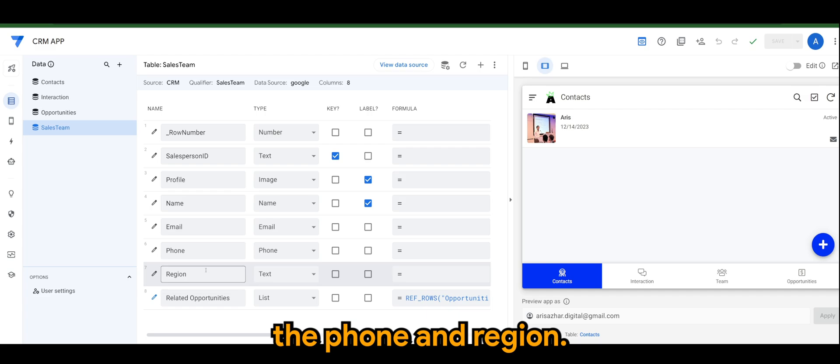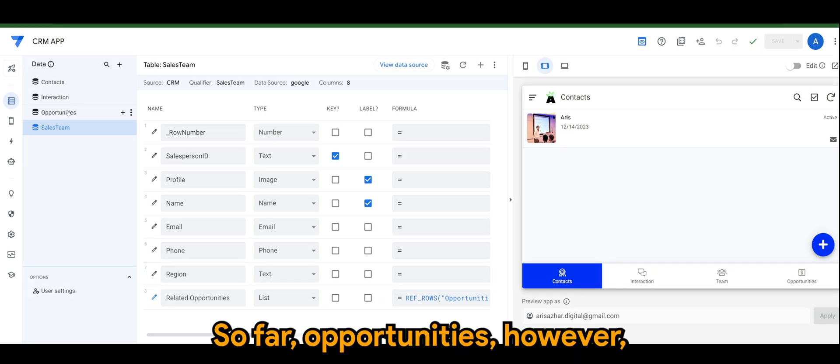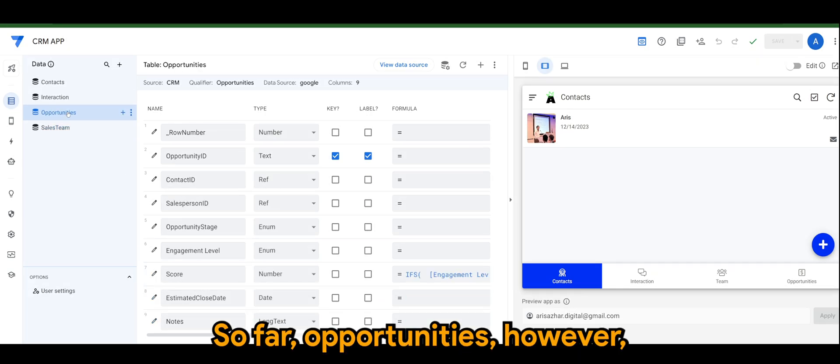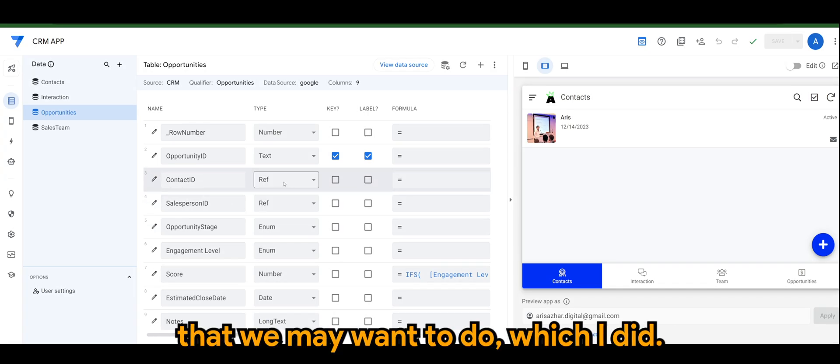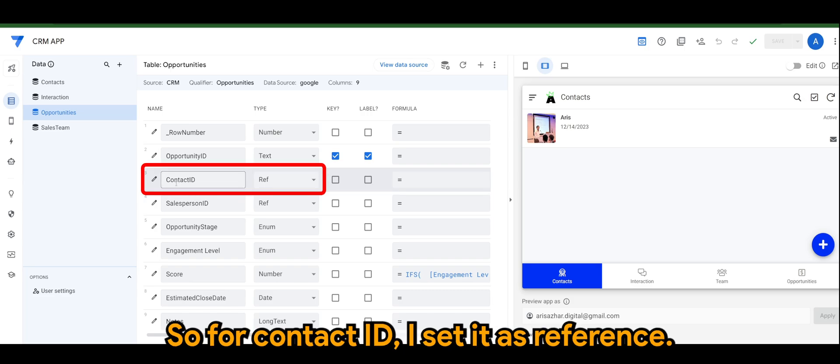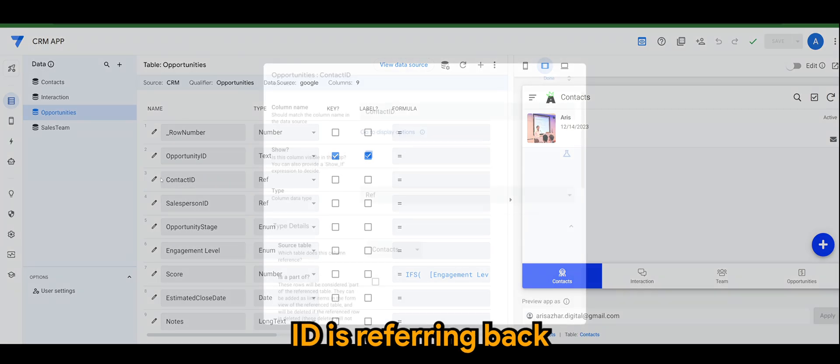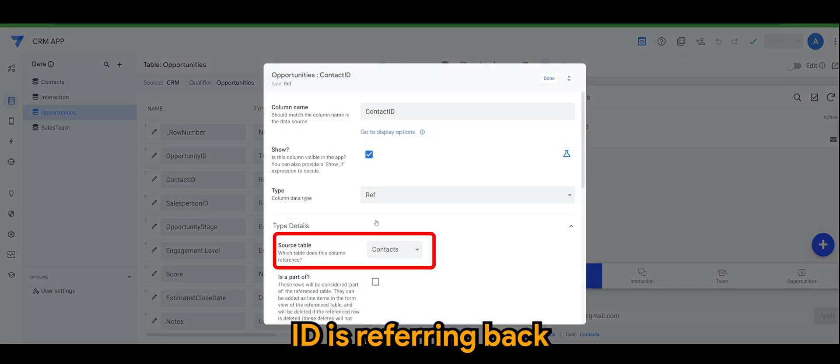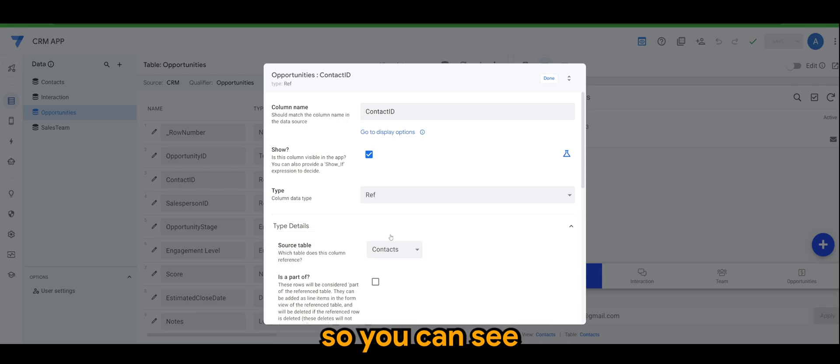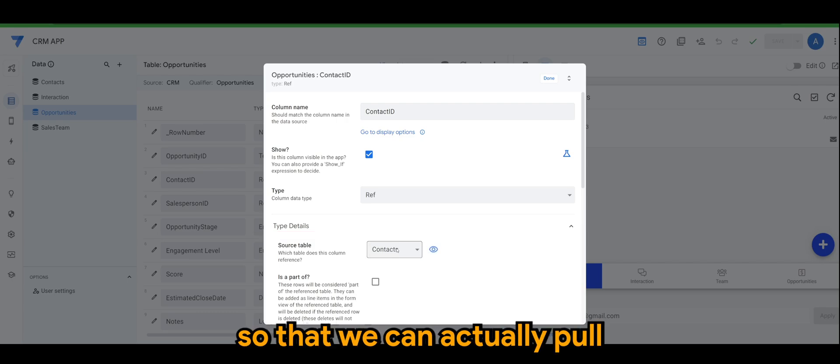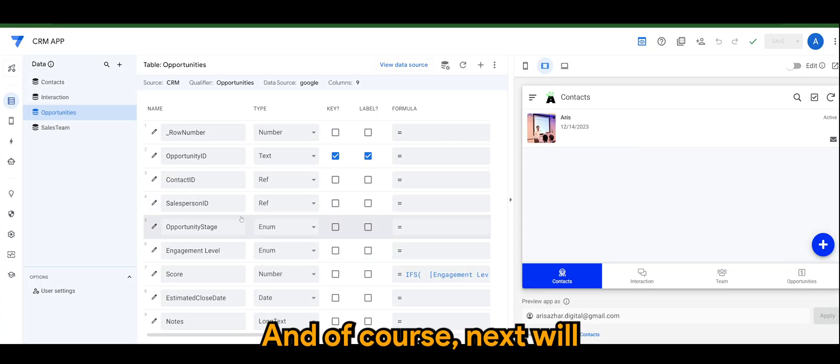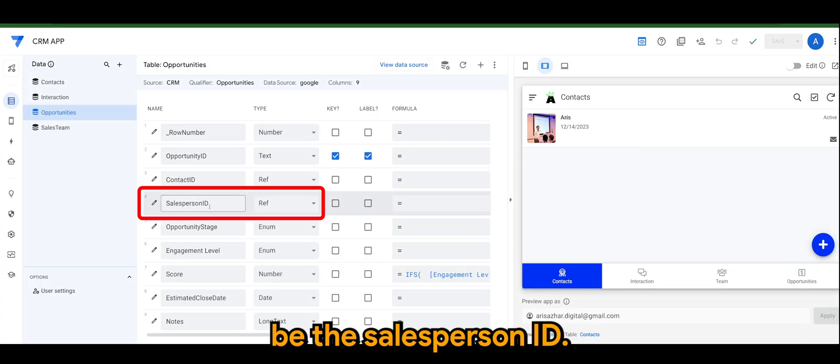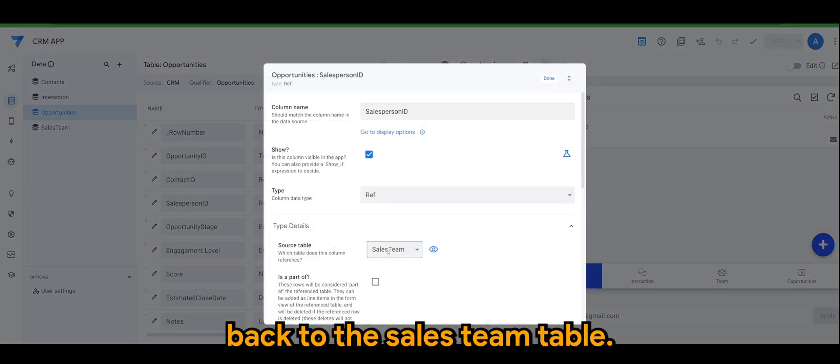Then we have profile which we set as image so we can upload an image, the name, email, phone, and region. For opportunities, there's a few additional settings that we may want to do. For contact ID I set it as reference, so reference for contact ID is referring back to the contacts table here you can see, so we can pull our customers or prospects information. And the salesperson ID is referring back to the sales team table.